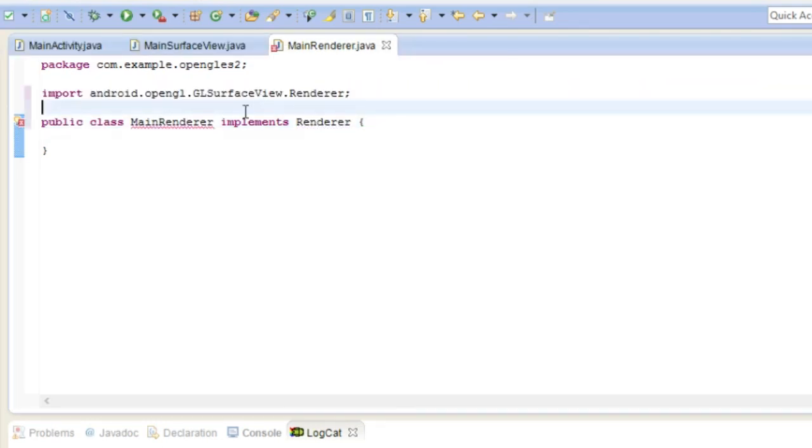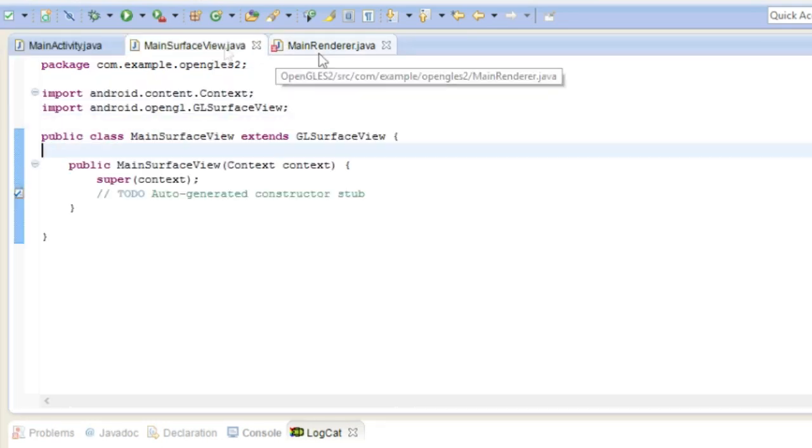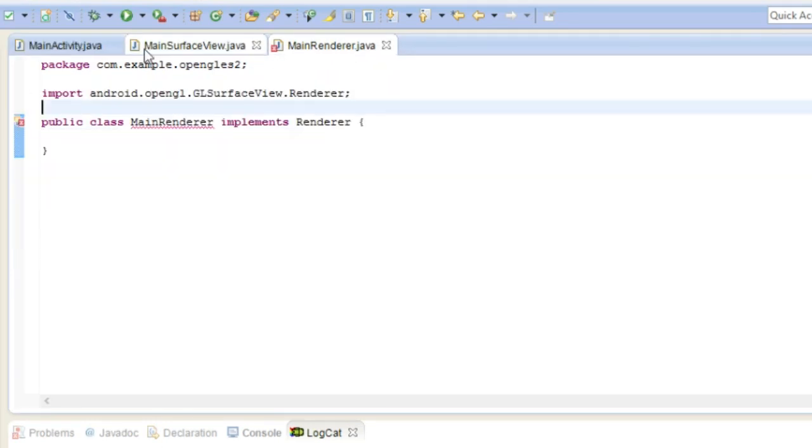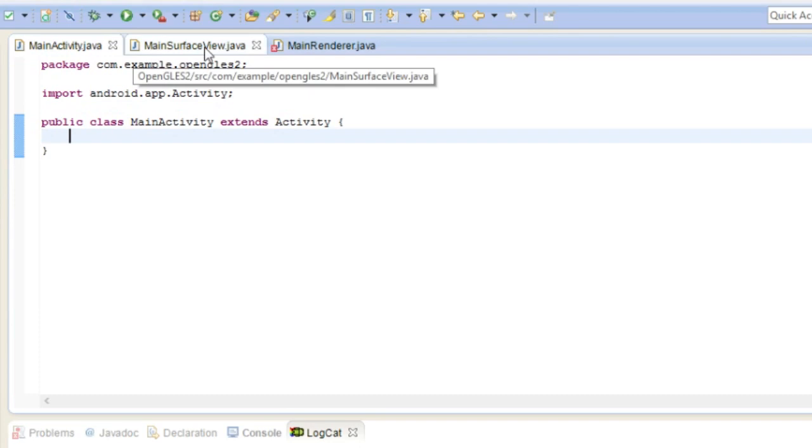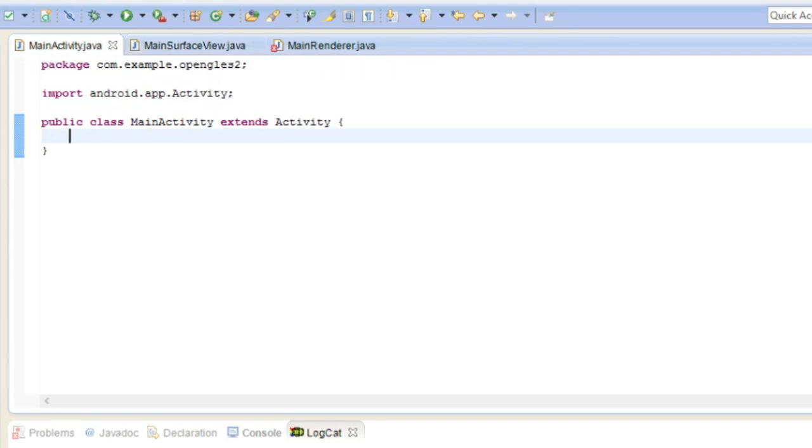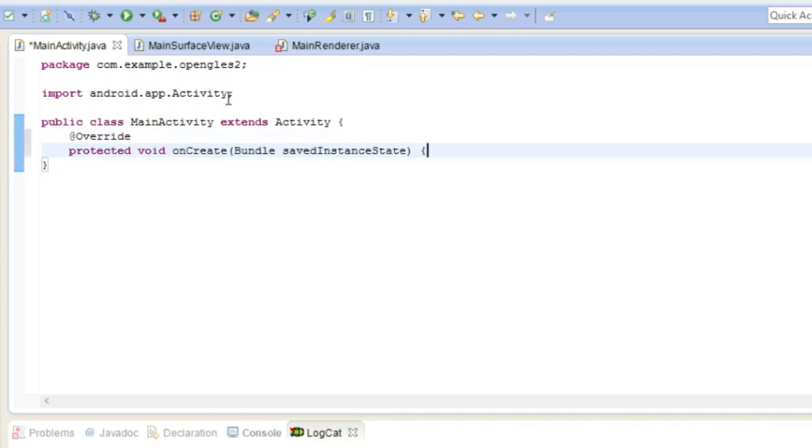So we'll get back to these other two classes but first we need to set up the activity. So to set up the activity we're going to add a couple lines.